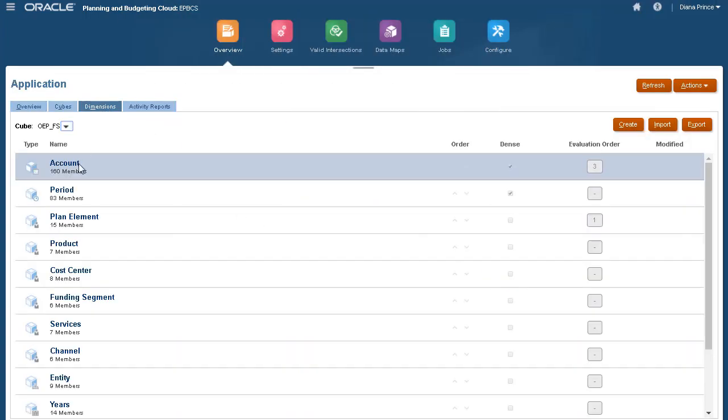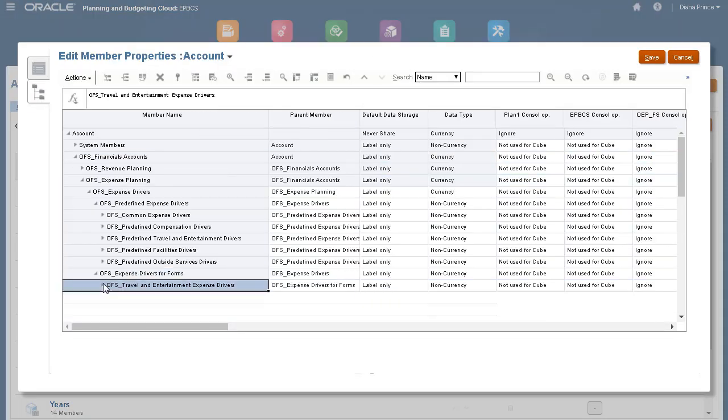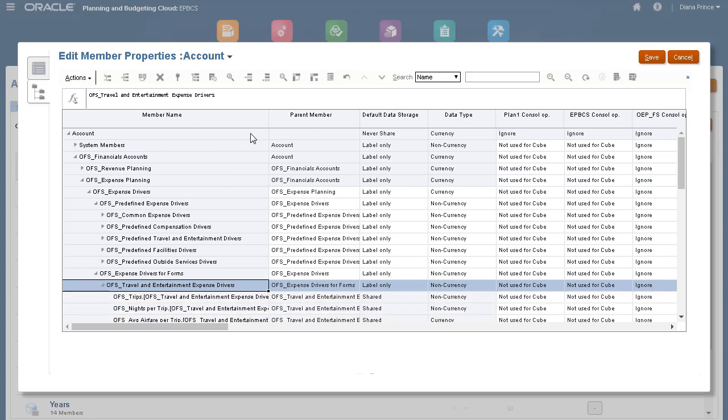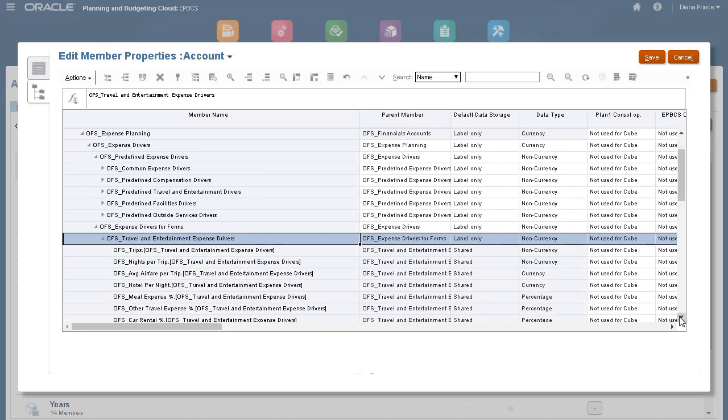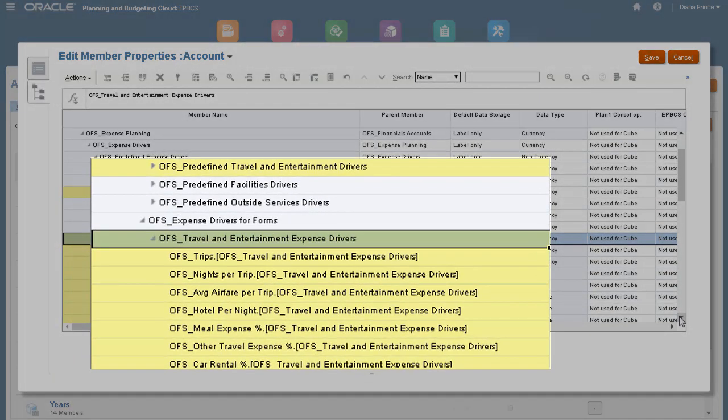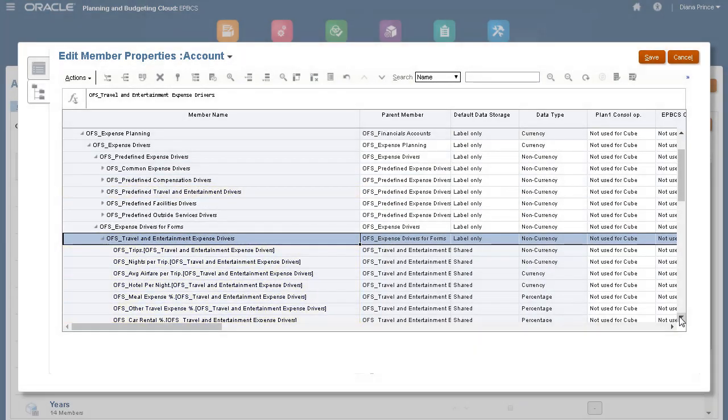Let's take a look at the added account dimension members. Predefined drivers and the chart of accounts you brought in can coexist within the account dimension member outline. Here are the drivers and related members required for the travel and entertainment expense accounts. You can also add your chart of accounts as shared members.